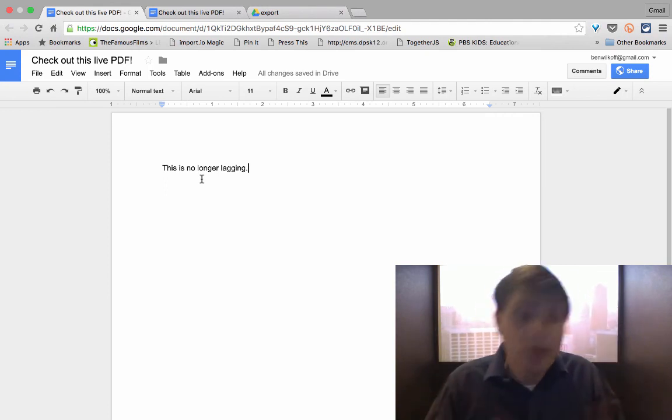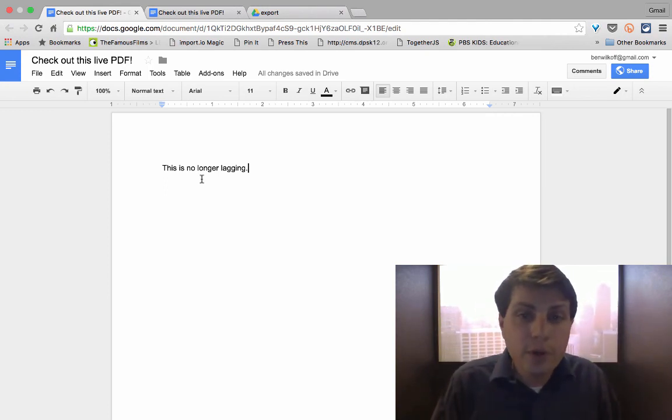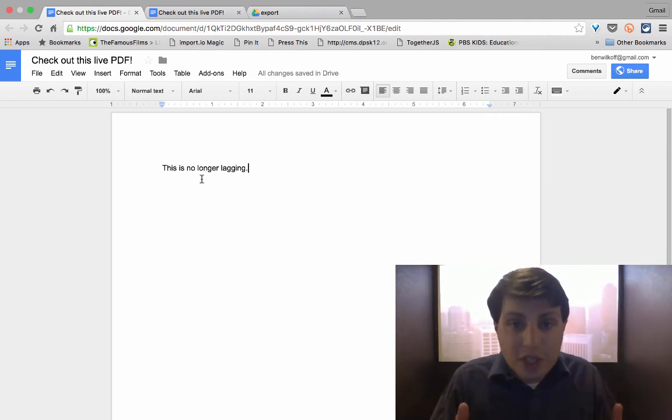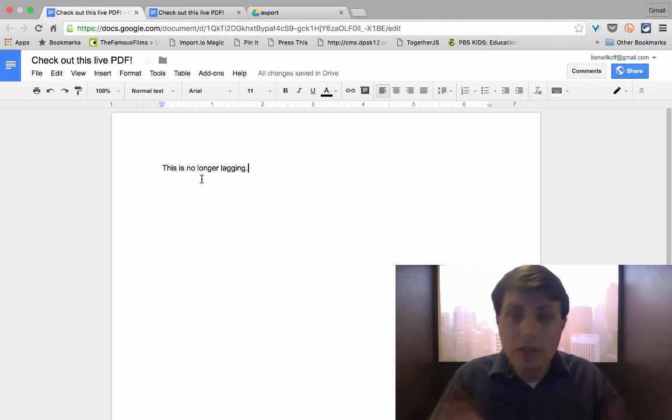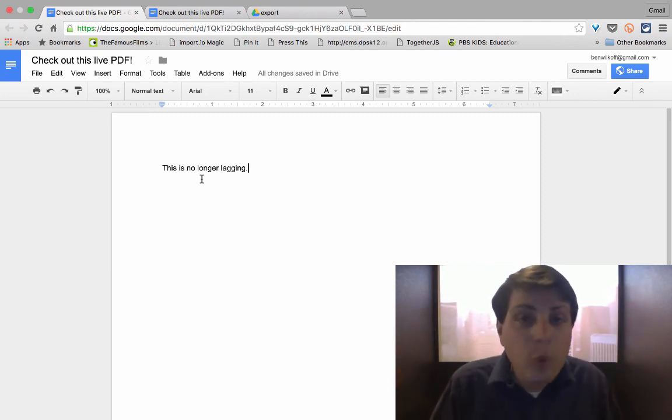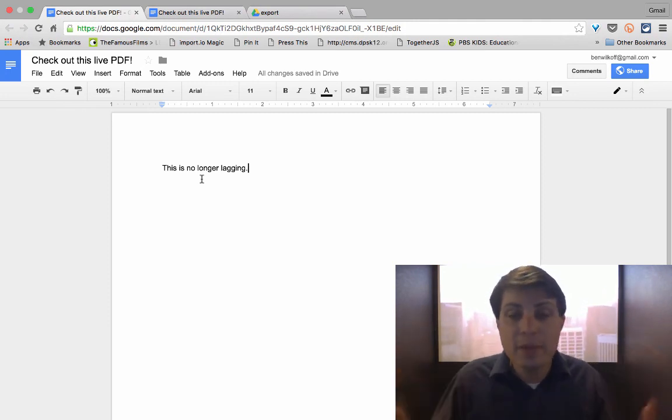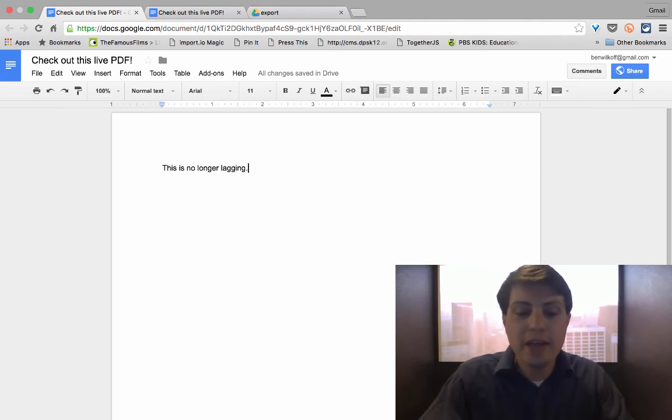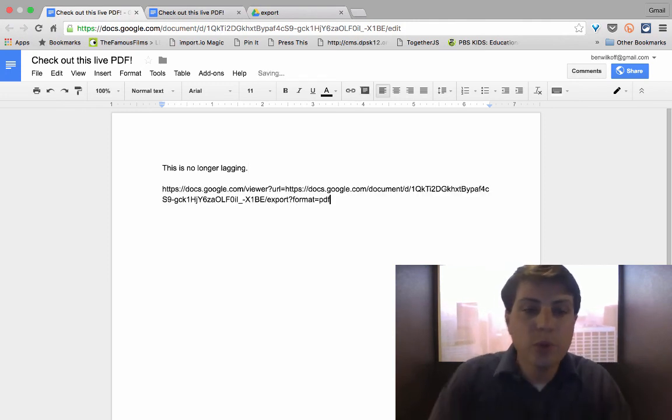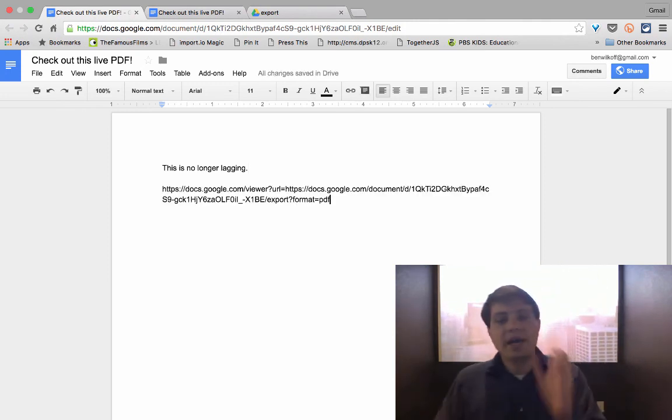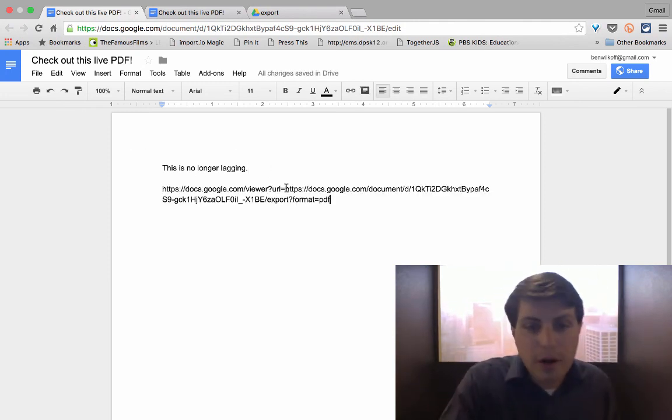You open up your new Google doc. You publish it to the world. You also share it for anyone on the internet to be able to see.